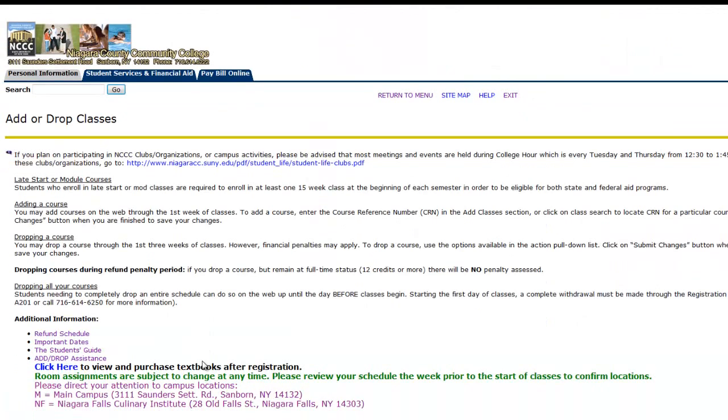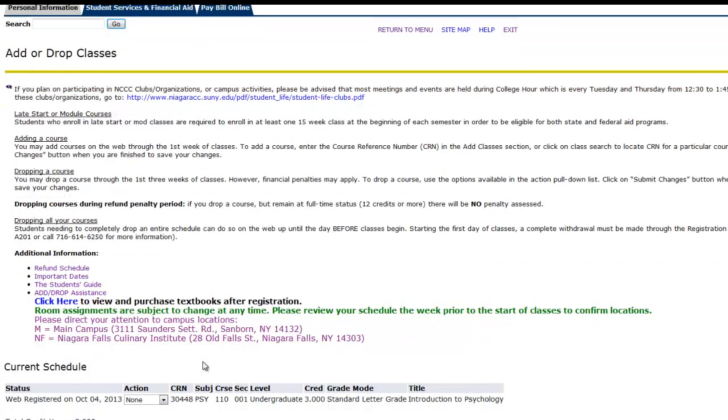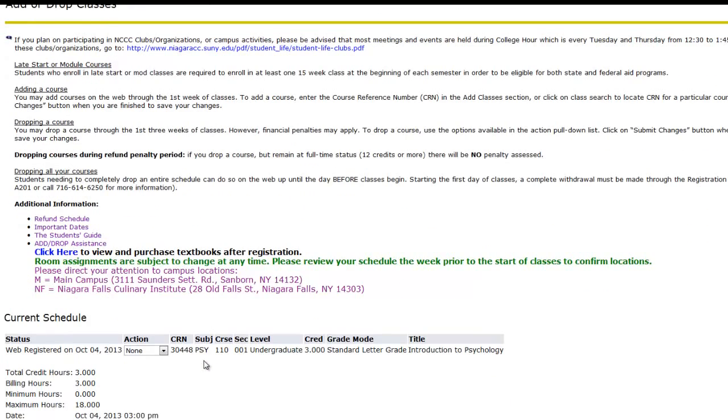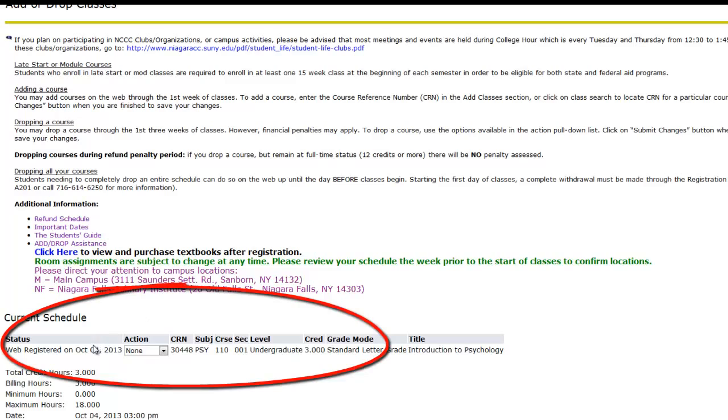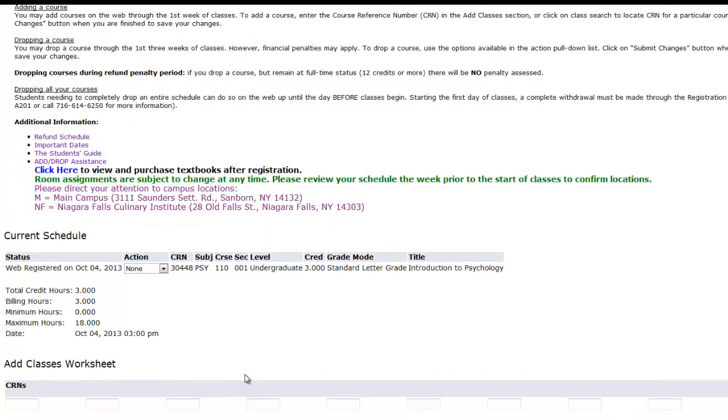This brings you back to your Add Drop Classes screen. Scroll down to verify that your registration request went through without any errors. As long as your course is listed here, you are registered for it and you can then go on to complete the same process to search and register for the remainder of your courses.